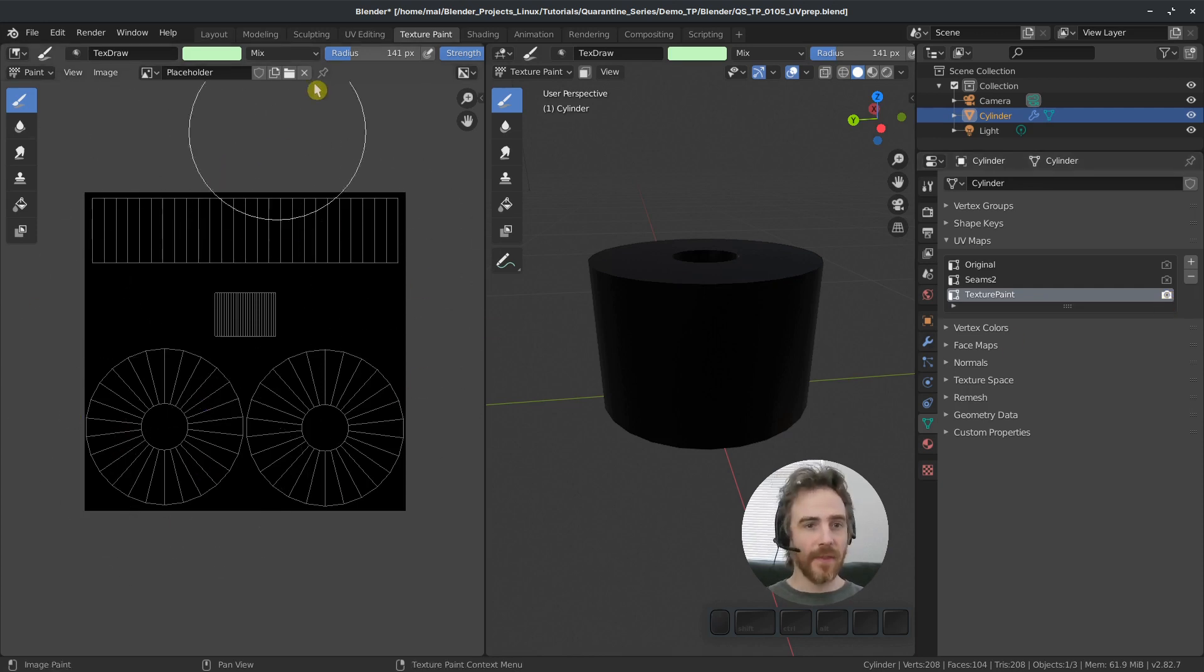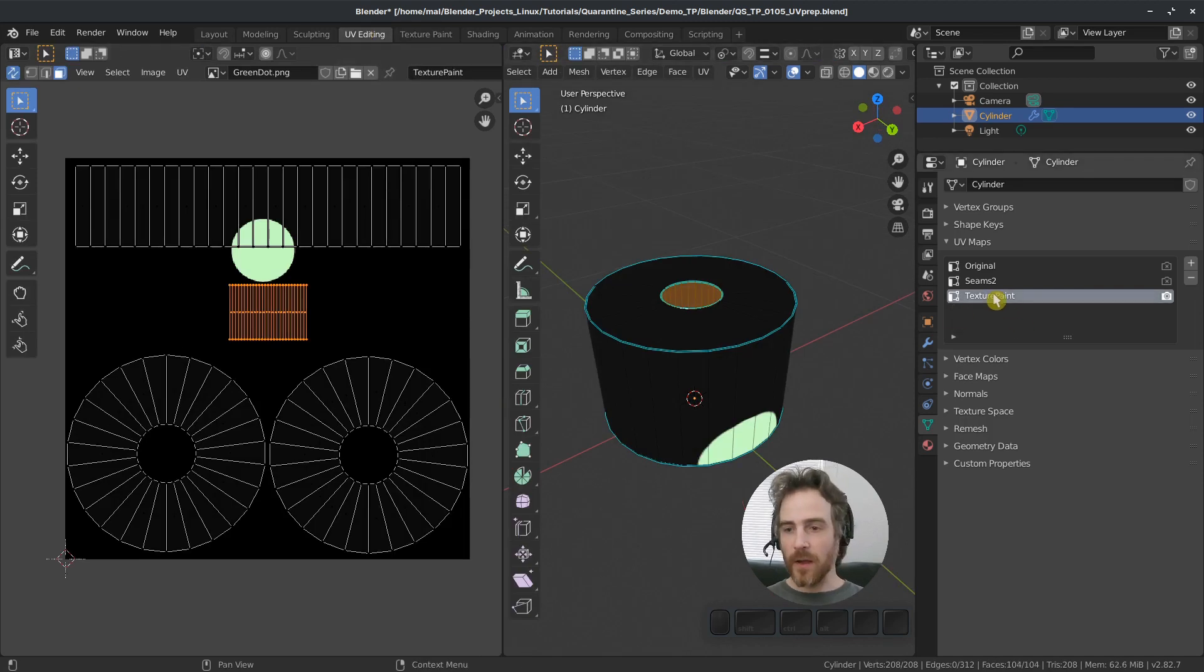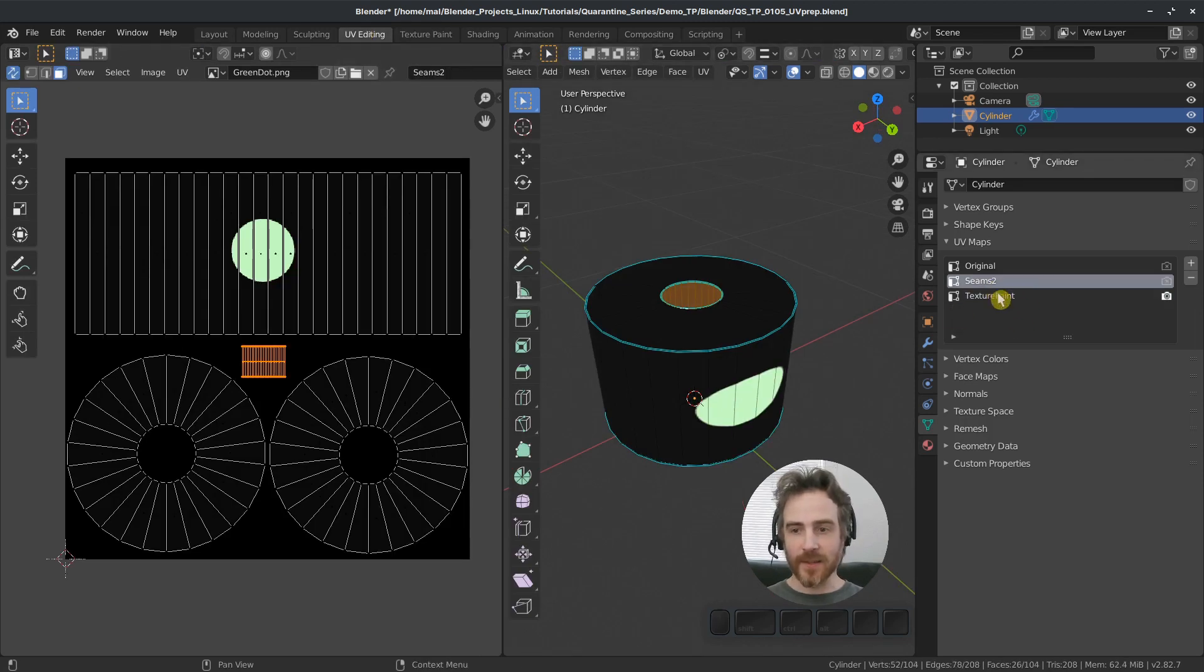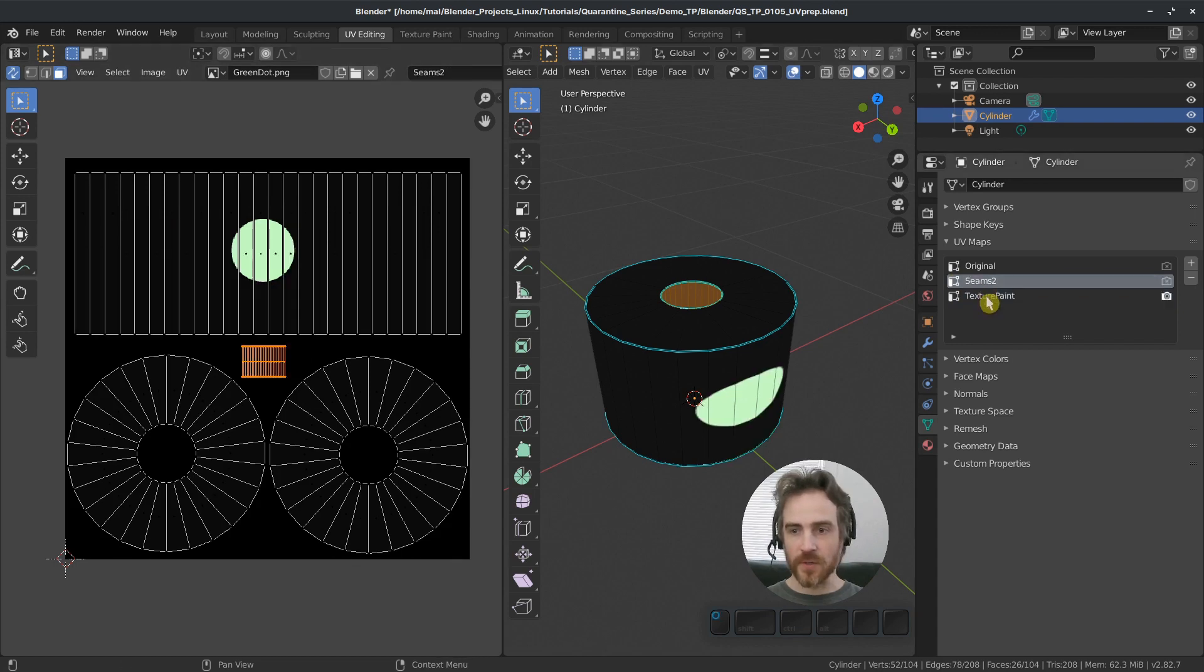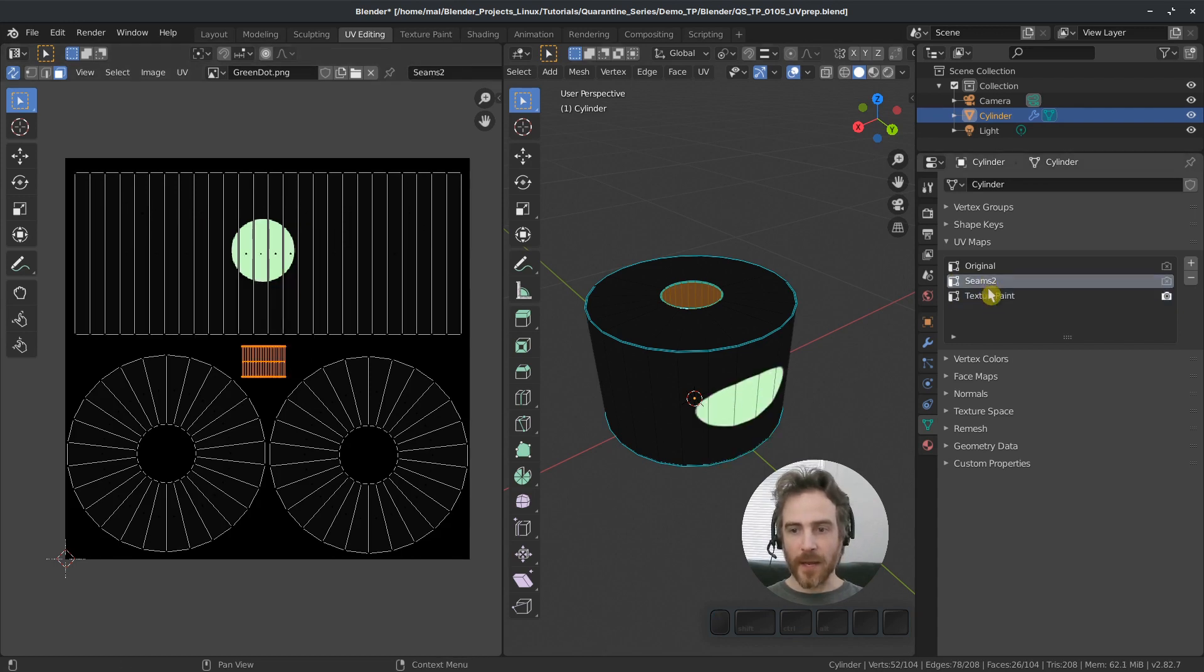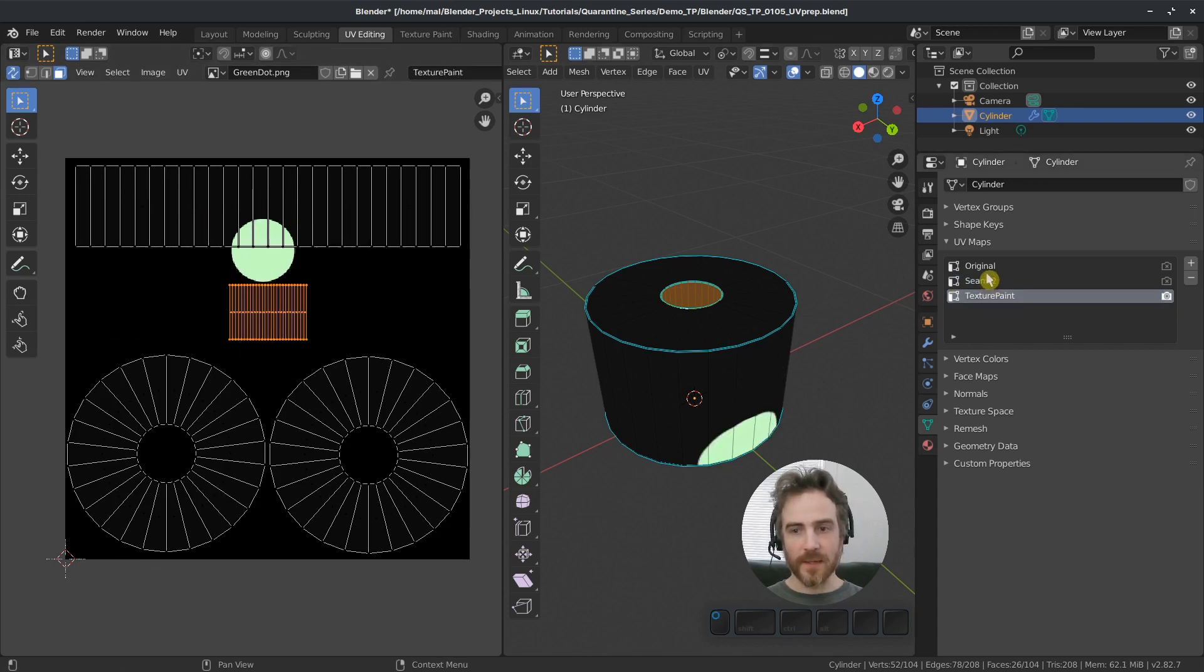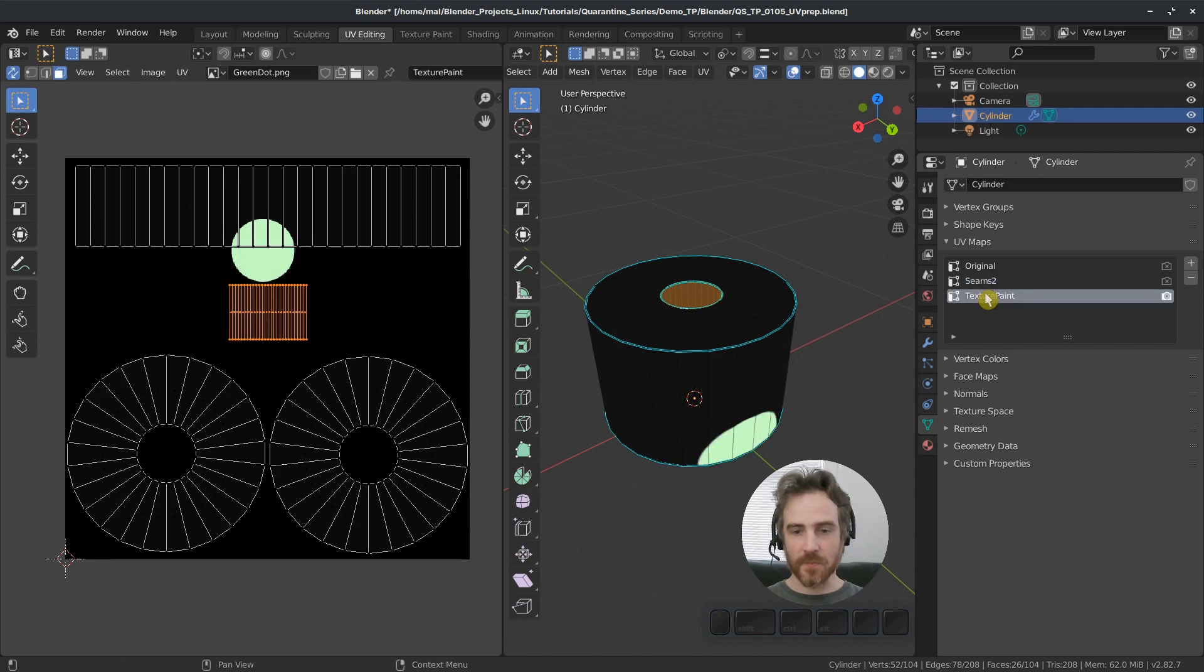This is different than the UV editing workspace where if I just select the UVs, the display changes over here. So you can see I'm selecting back and forth between seams too and texture paint and it's displaying the one that I select.